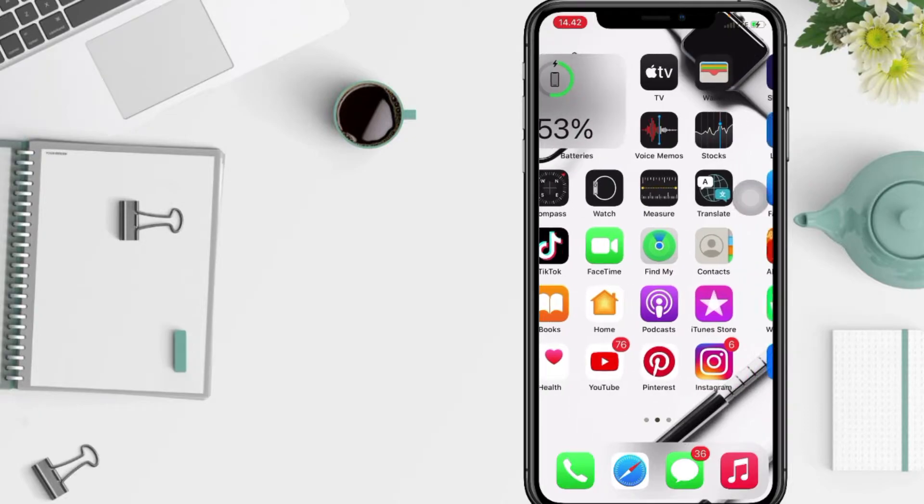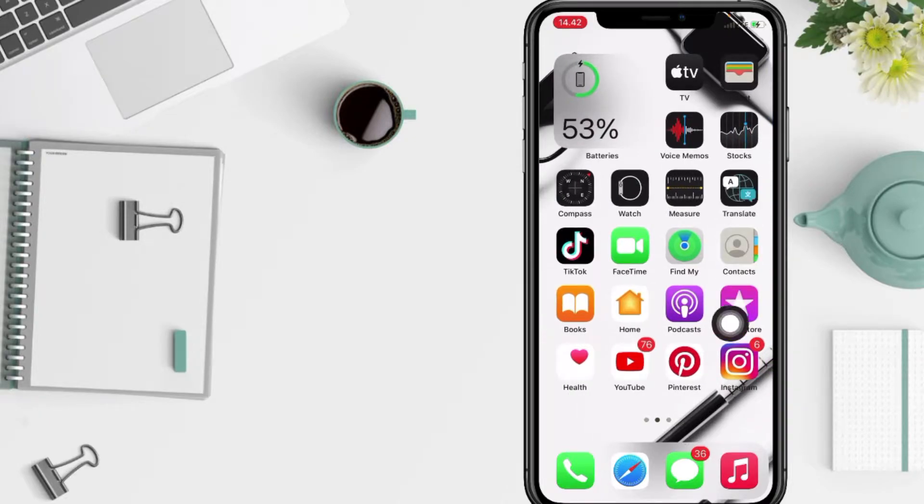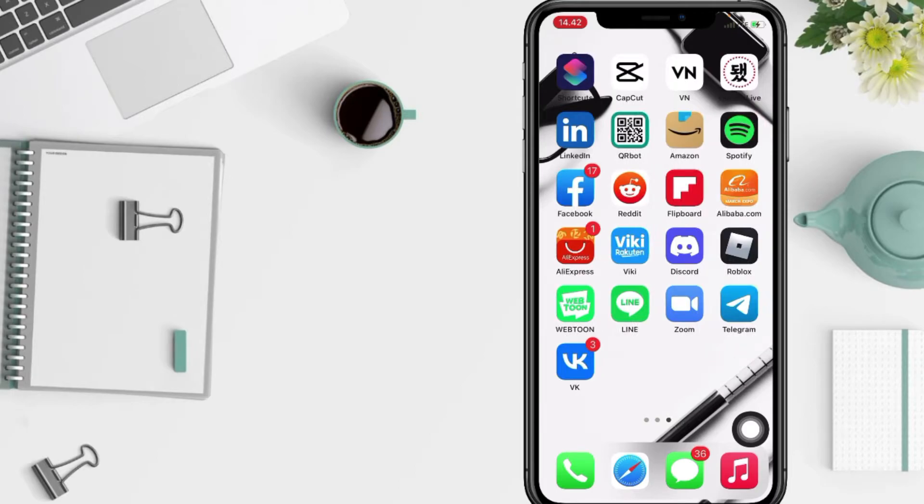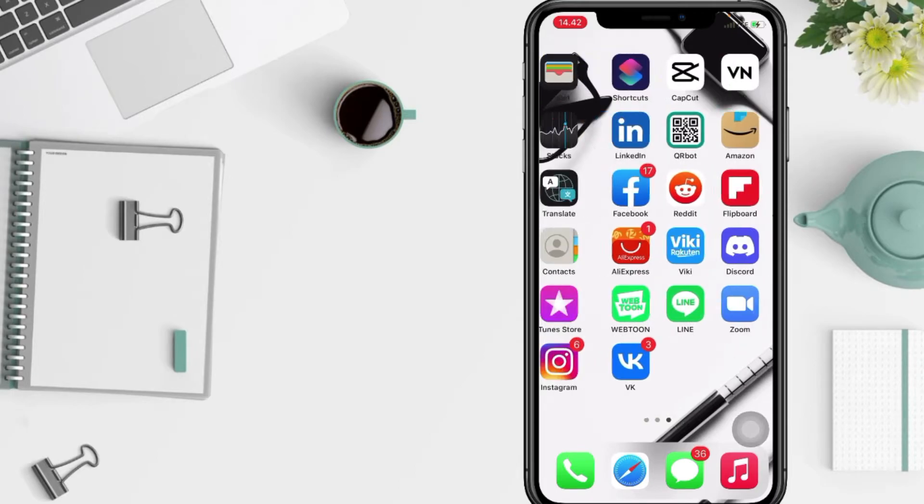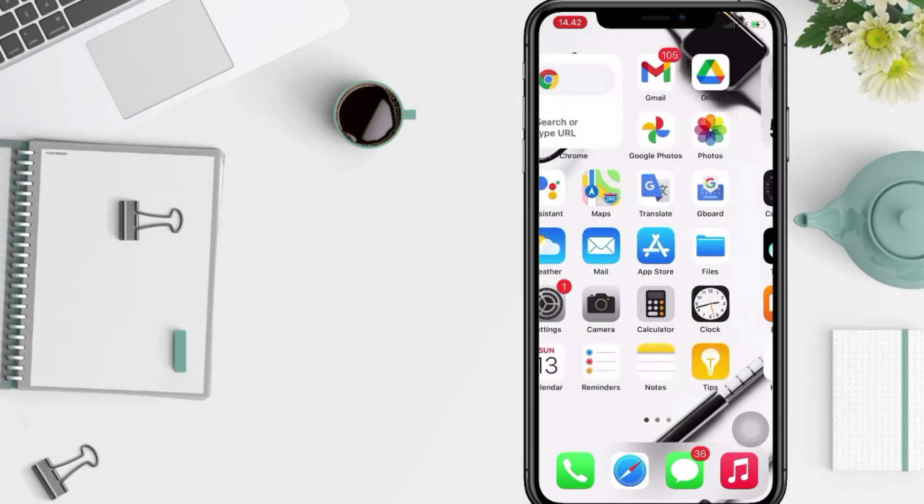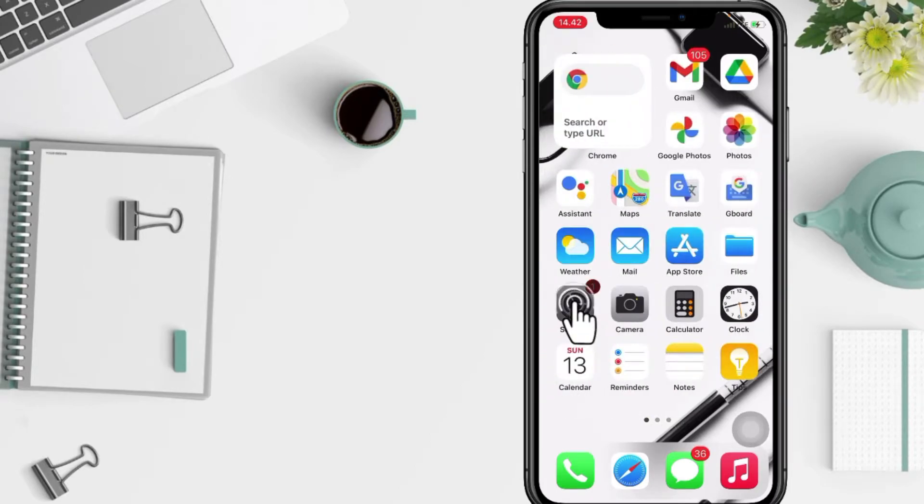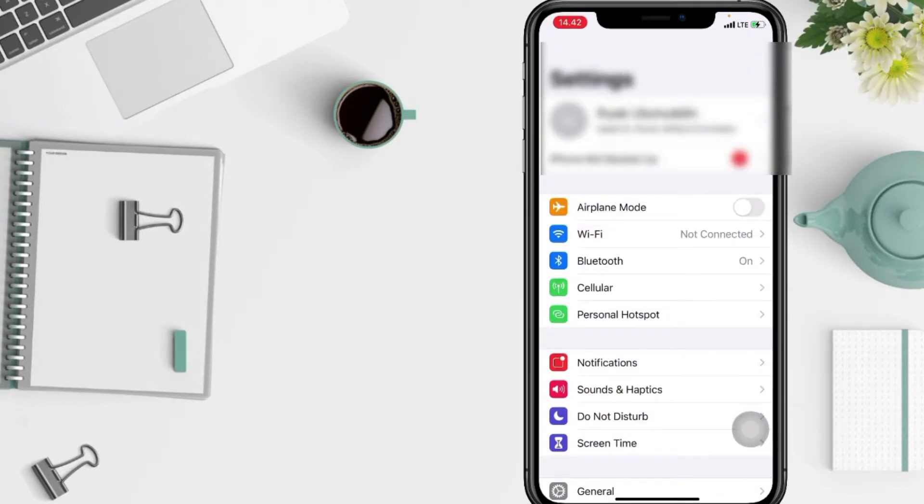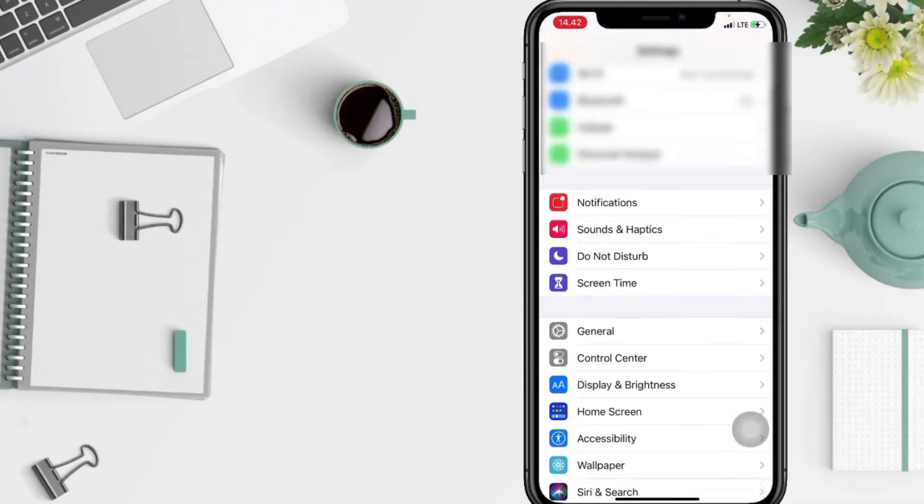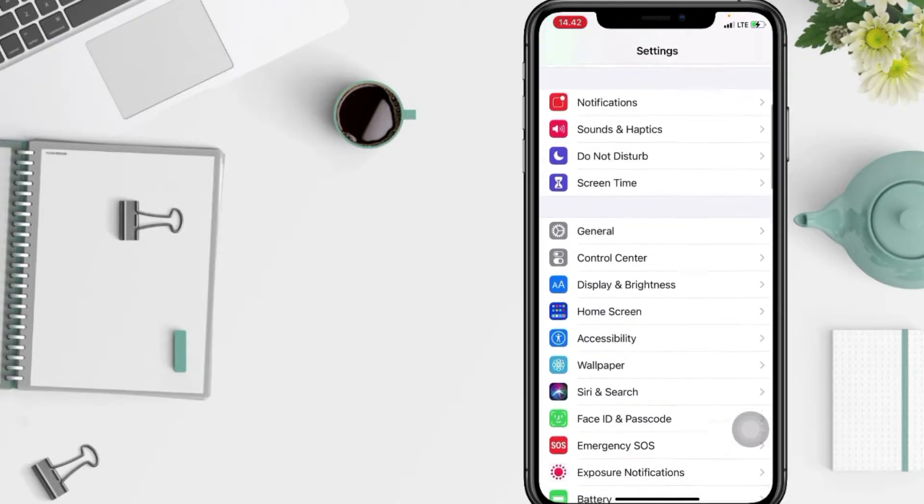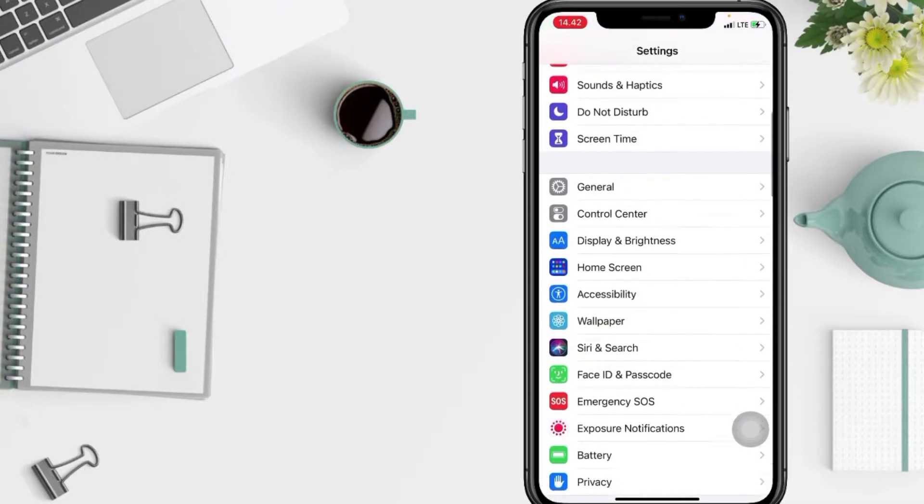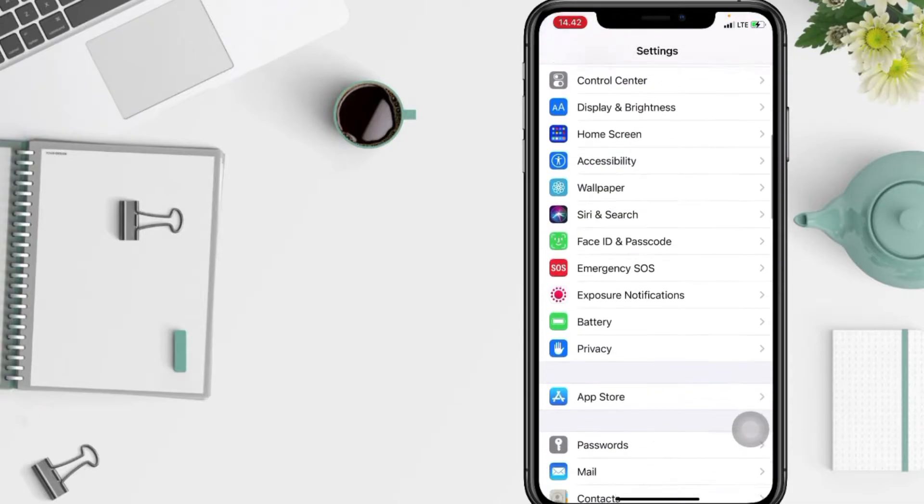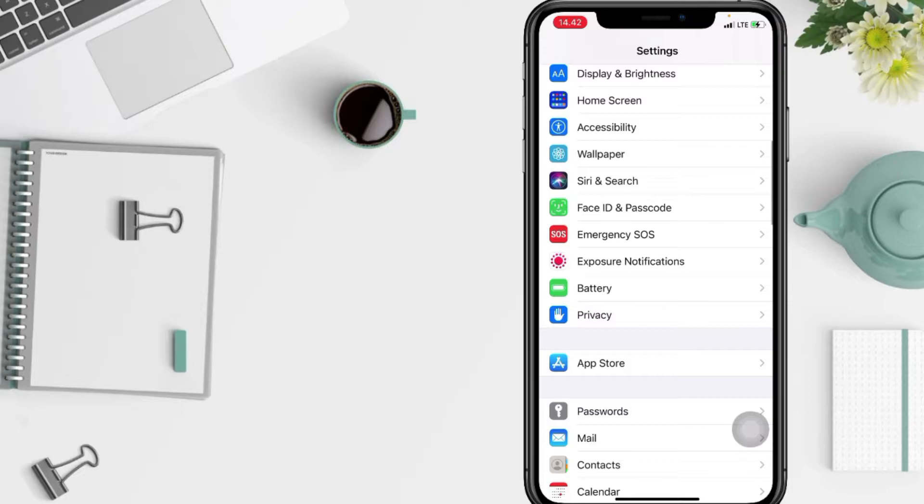So without any further ado, let's get started. First thing that you have to do is tap on your Settings app and now simply go to Privacy. You have to scroll it down a bit more and here you are, just go ahead.